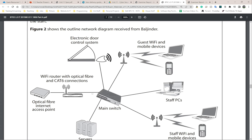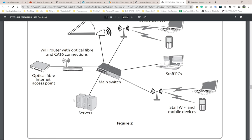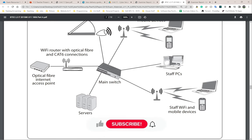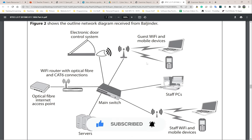The main switch connects to the internet access point for outside world access. There's a server at the bottom used to store data files. Over here we have staff Wi-Fi and mobile devices connected to the main switch, staff PCs connected to the main switch, and guest Wi-Fi and mobile devices for any guests with smartphones, laptops, or tablets. That's a good idea. I don't see any firewalls anywhere — I would have probably added a firewall in a few places.